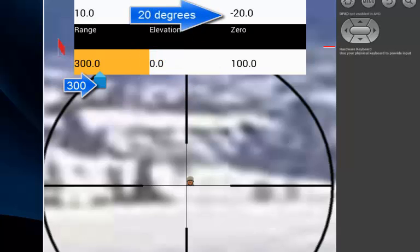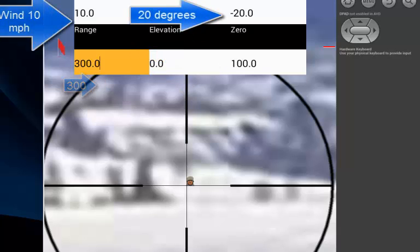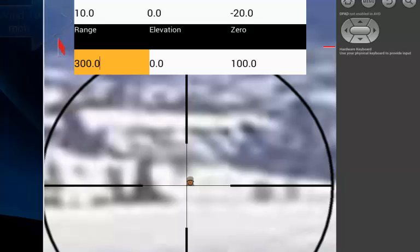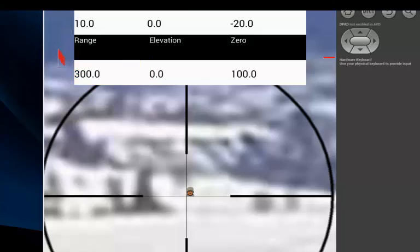There is a gentle breeze from left to right, and leaves are moving on the ground. At a dollar per shot, trial and error is expensive. We probably want to aim high and left, but by how much?